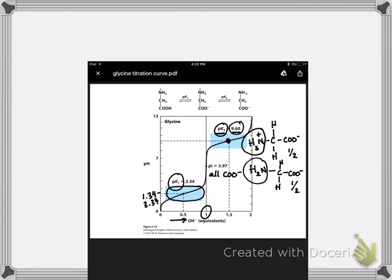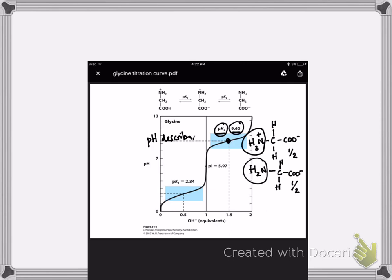This came up quite a bit on the index cards, and it's important to bring up now: pH describes the solution. Do I have a solution of glycine at pH 5? pH 7? pH 10? That's just a description of the solution. You'd have to be told what the pH of a solution is, or you use a pH meter — you have a solution, you stick the electrode in, and it tells you the pH. This is very different from pKa.